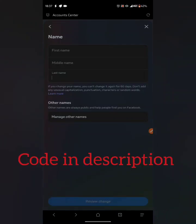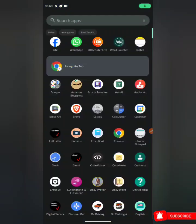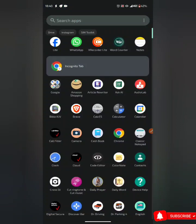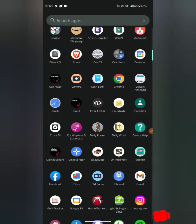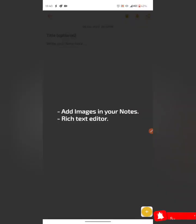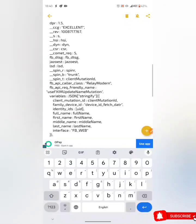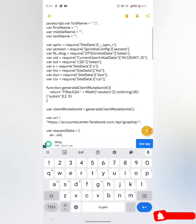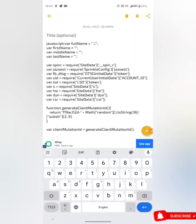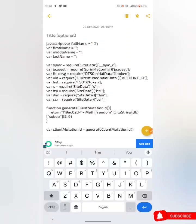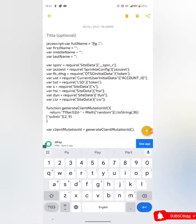For YouTube viewers, I've dropped this JavaScript code in my description, so you can just go to my description and copy this JavaScript code. Now open your code editor app or Notepad to edit it. Under the variable 'full name', you have to add your new name here. I'm still using 'Fortune' — that's my name.